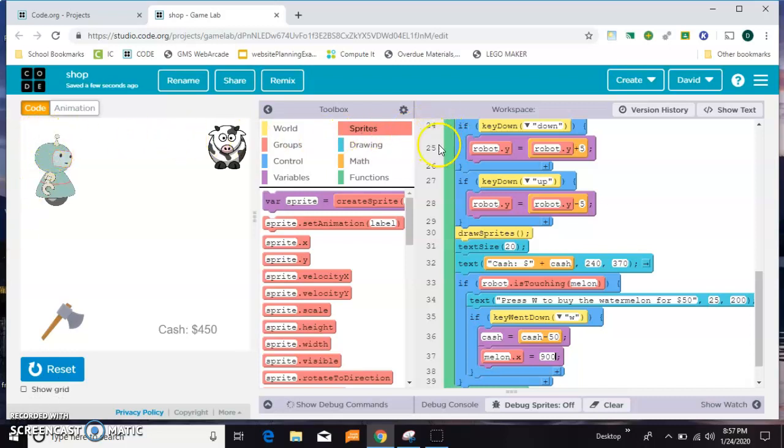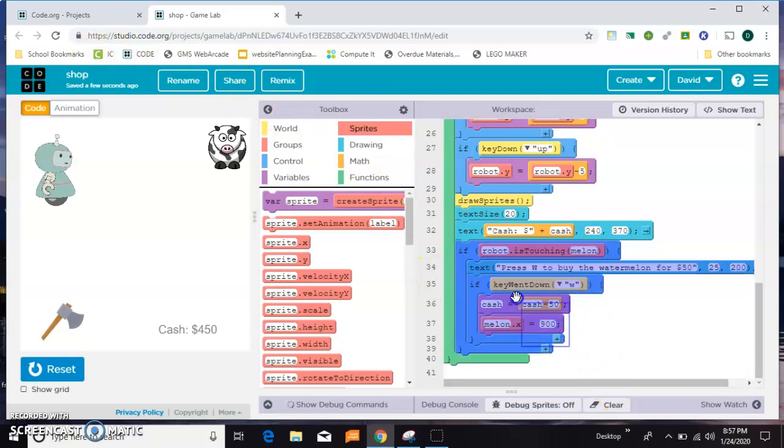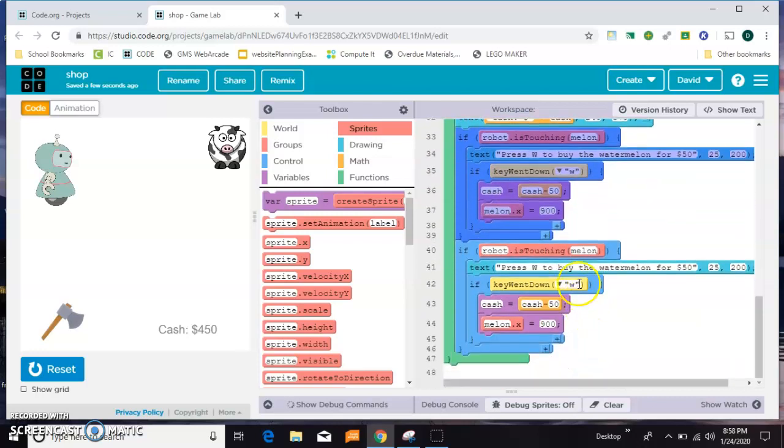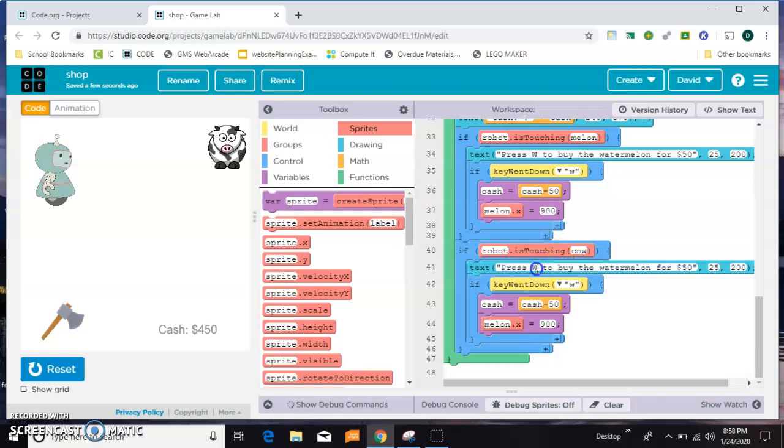That's basically how it works. I'm gonna go ahead and do the cow, but I think if you've seen one you can figure out the others. I'm gonna take all of this, which is the entire melon code, and copy and paste it. This time I'm gonna change everything to the cow: "press C to buy the cow." He should be more valuable, make him $100.